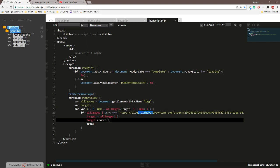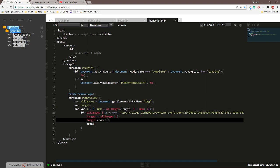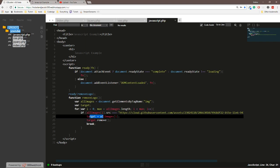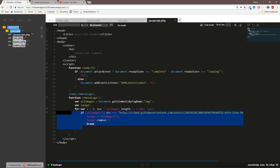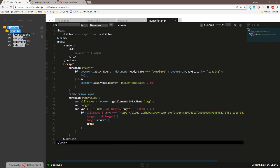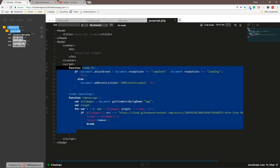And then we assign that the target with the array, and then we remove it, and then we break it so it doesn't run anymore. Anyways, this works. It's the longest one.